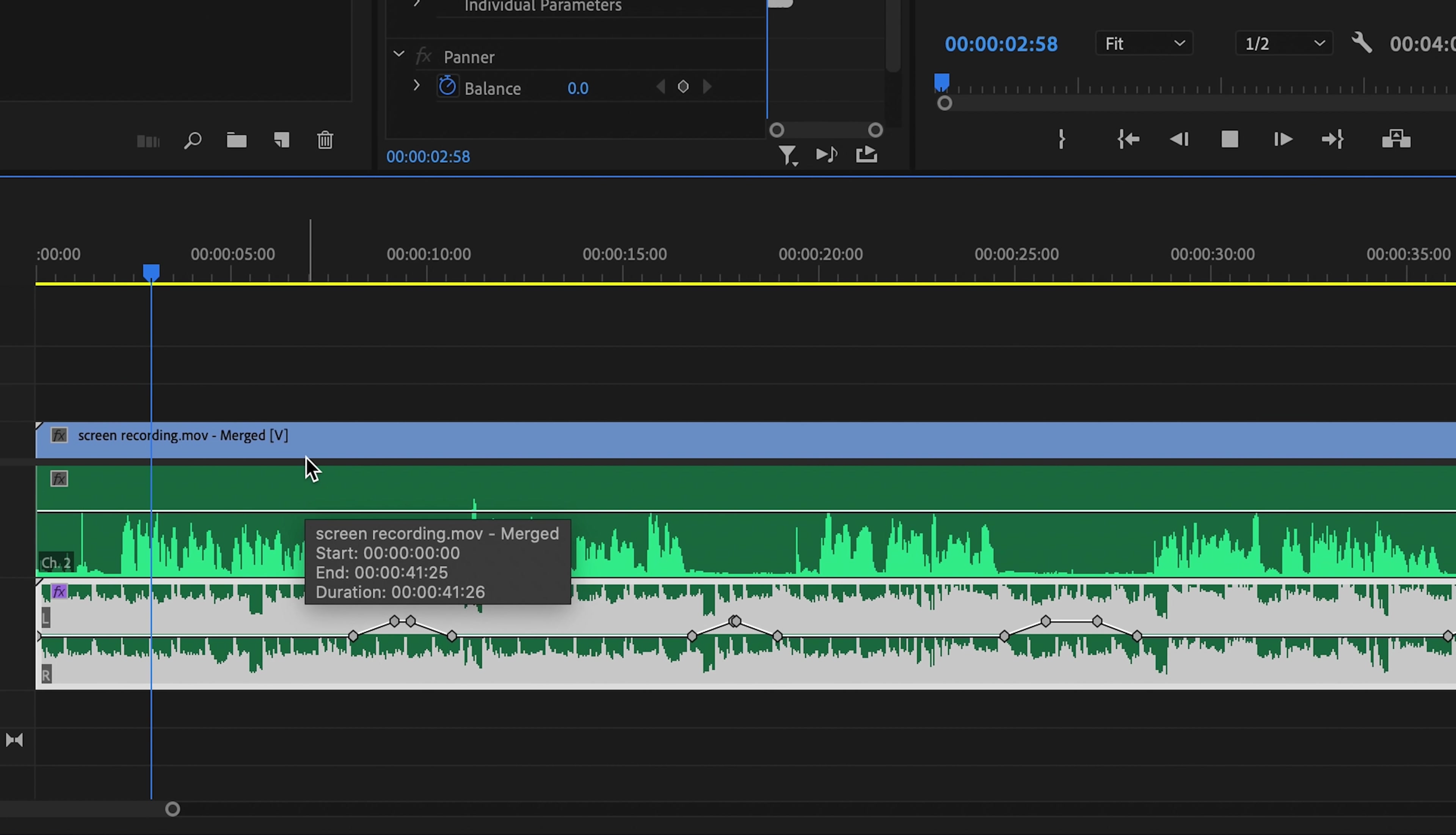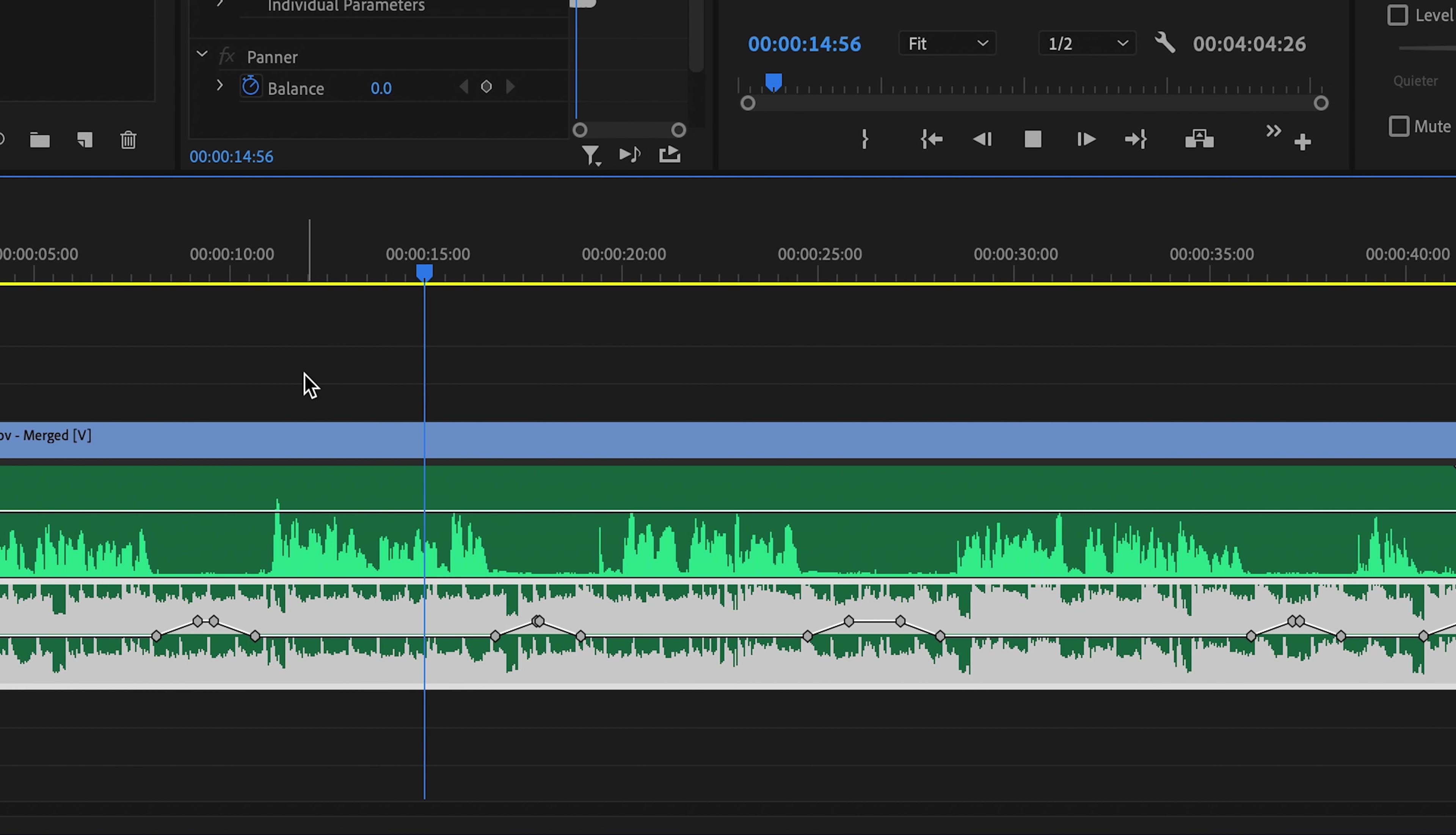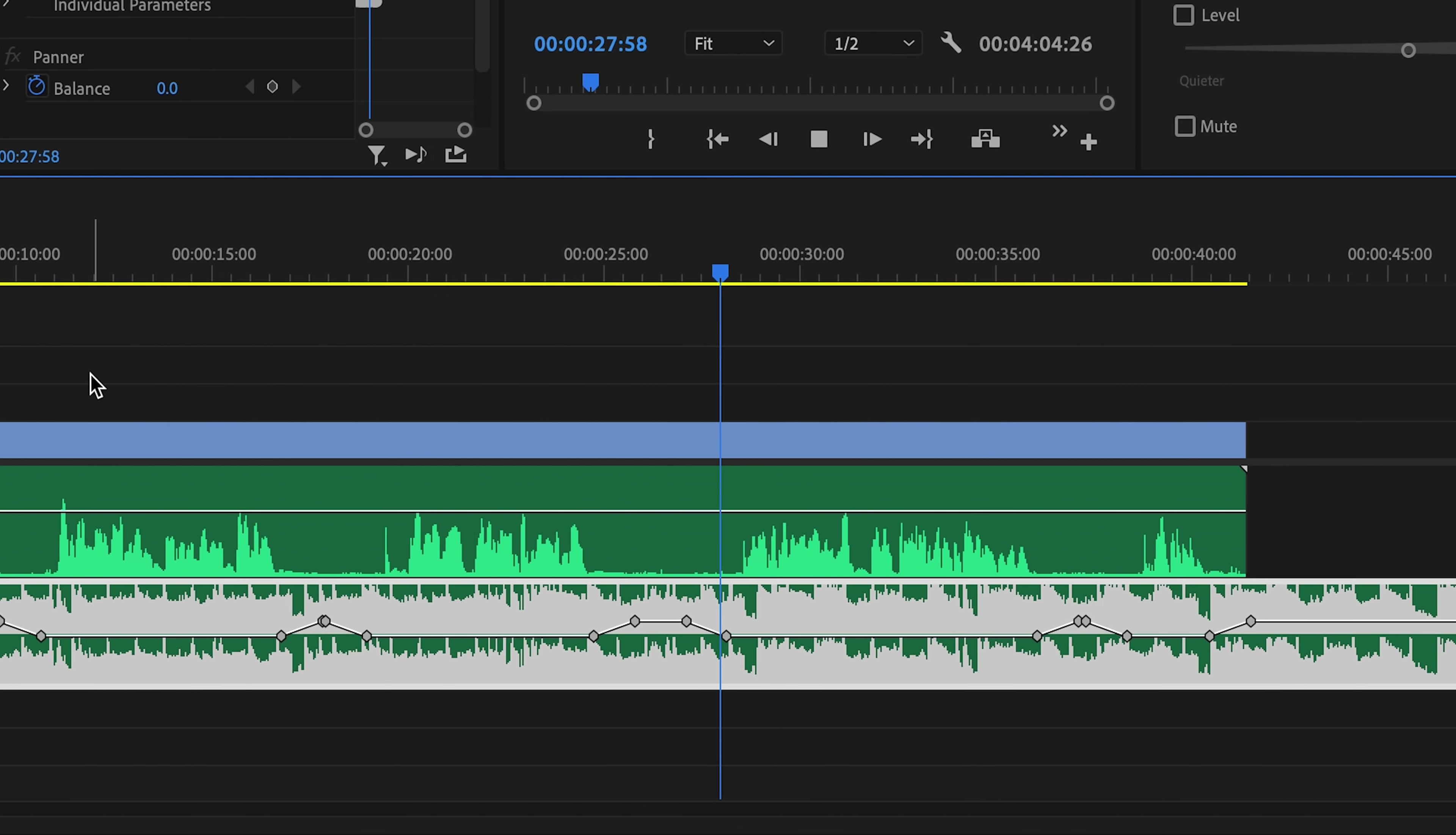This is an example clip to demonstrate how auto ducking works in Adobe Premiere Pro. So in order to show you how it actually works, I need to make some pauses while I'm talking. And that will allow Premiere to have an opportunity to duck the audio up and down. And there you go, you have background music that ducks in relation to the volume of your main audio.